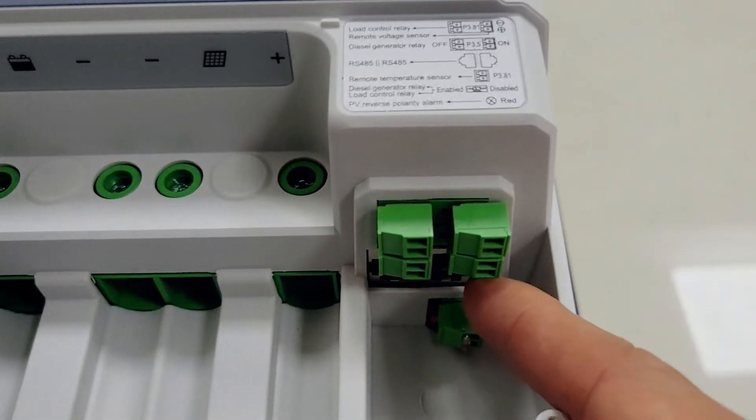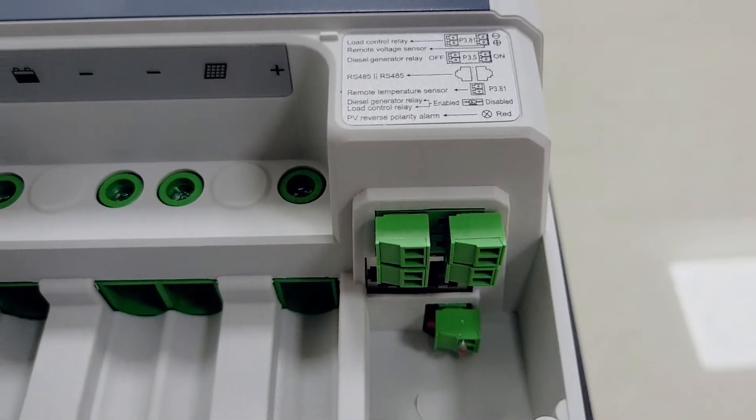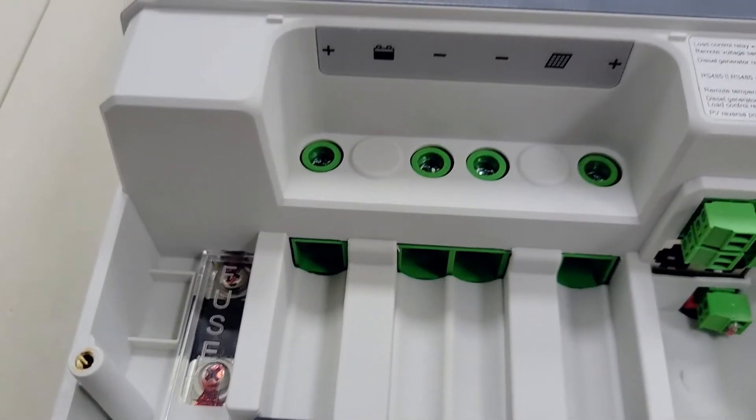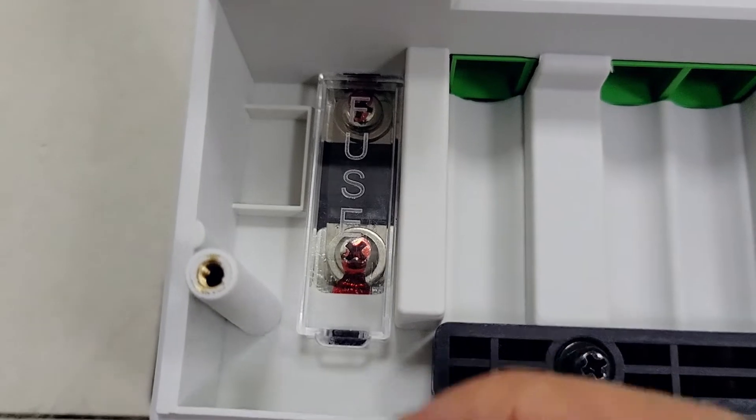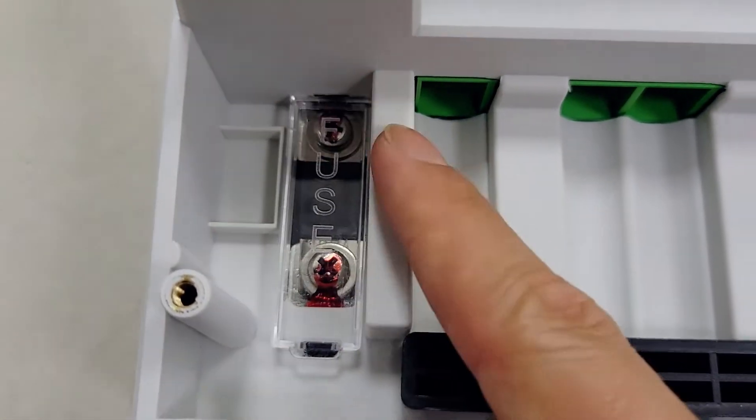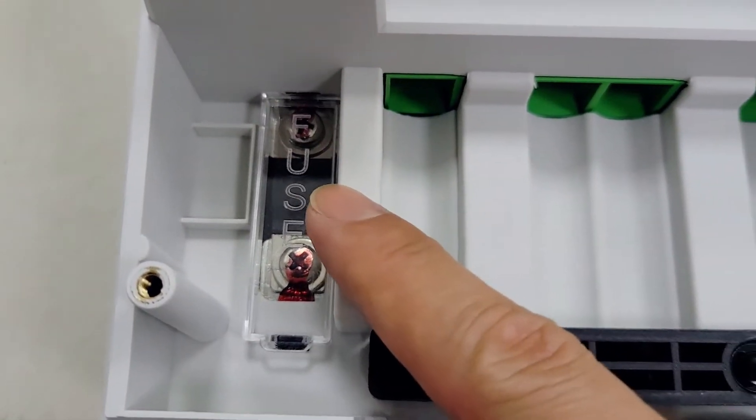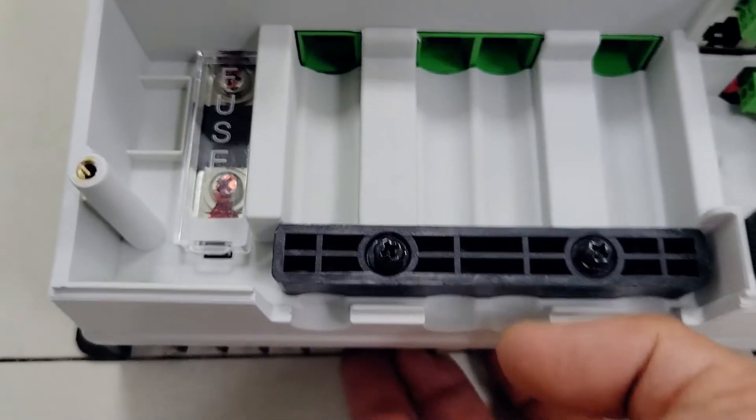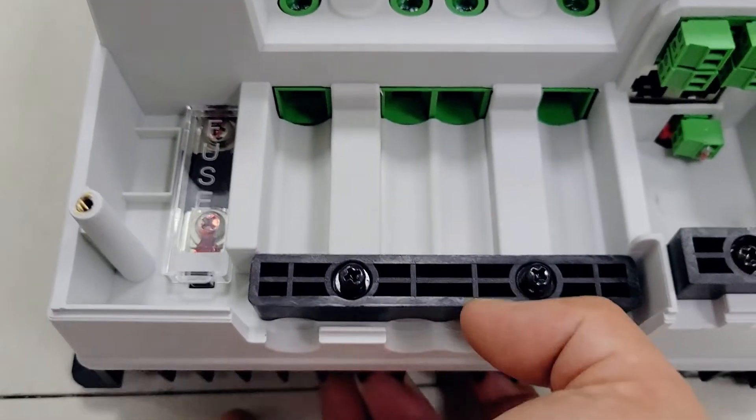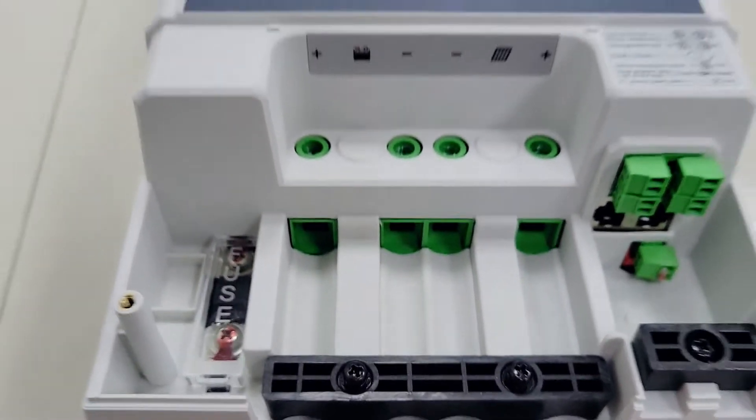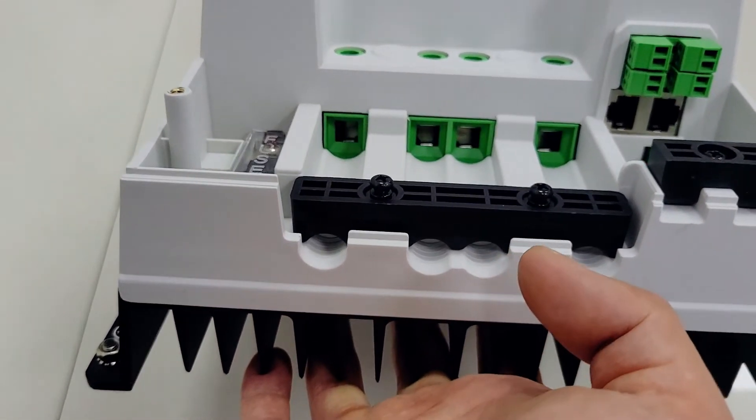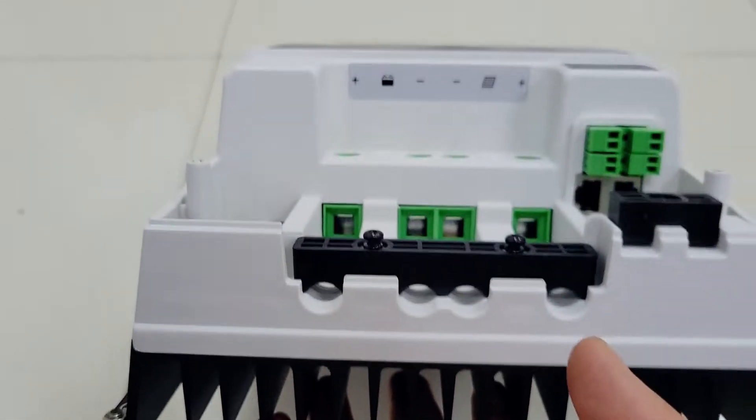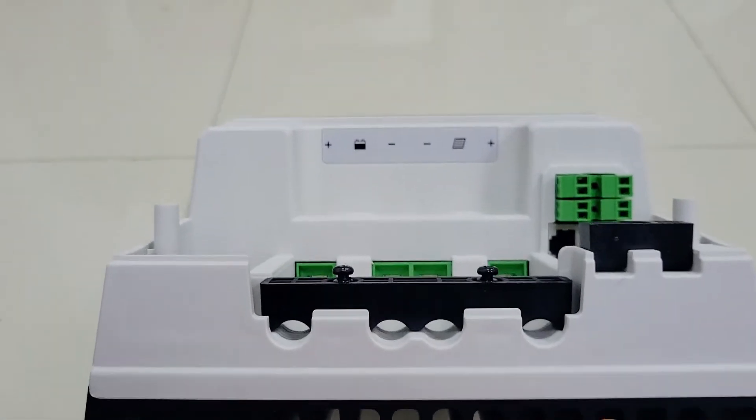Now you see the connectors for the external devices, like the remote monitor and the Bluetooth gadget. Fuses are installed here. Let's look at the entire terminal layout design from the bottom.